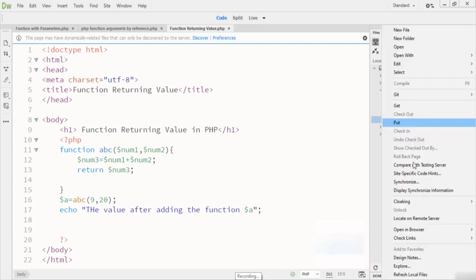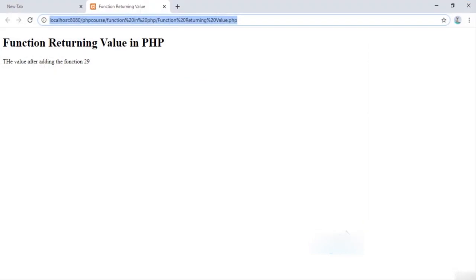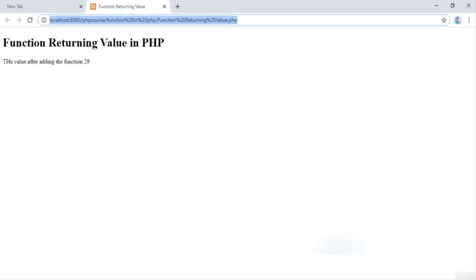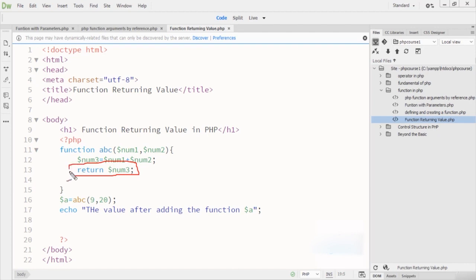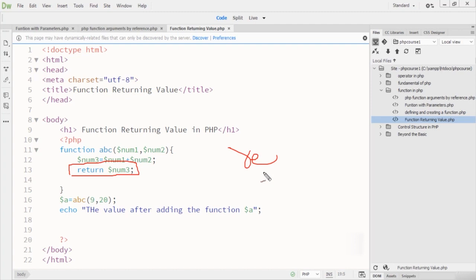I run this code and you can see the output is 29 — the returned value. The key focus here is on the 'return num3' statement. In PHP, the return keyword is used to return a value from a function. Now you understand how to use the return statement in PHP programming language.